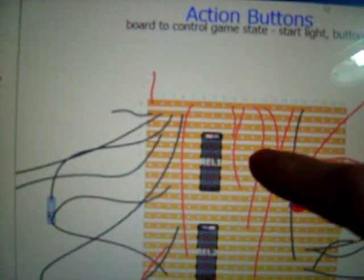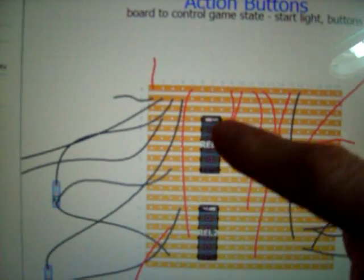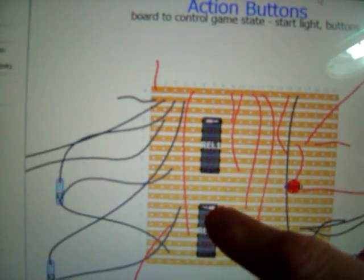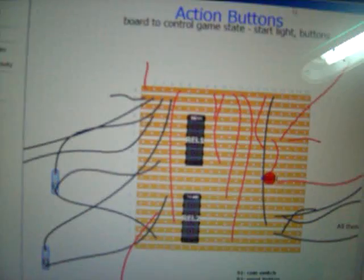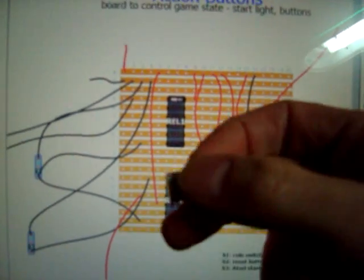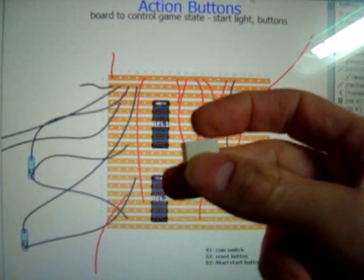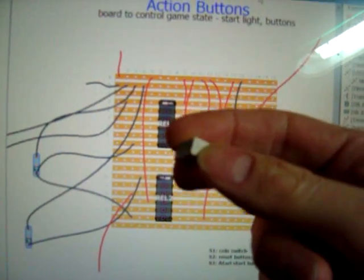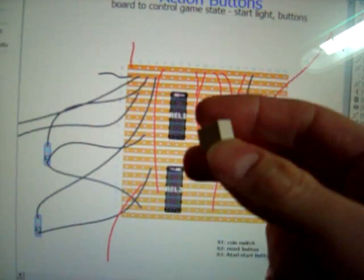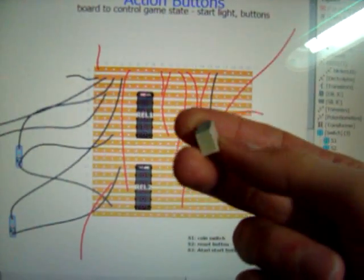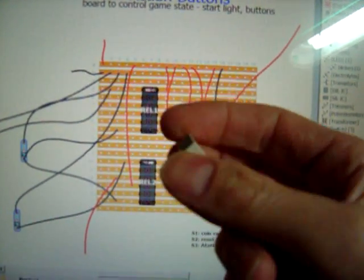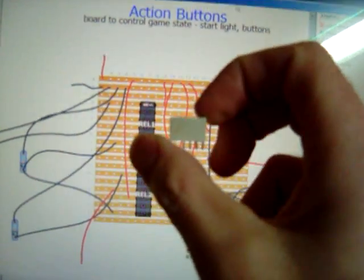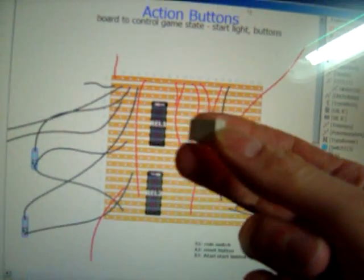The main component is these two relays here. These are two dual coil latching relays. This is it right here. This is basically an electrically controlled switch that you can switch on and off, like on the fly.